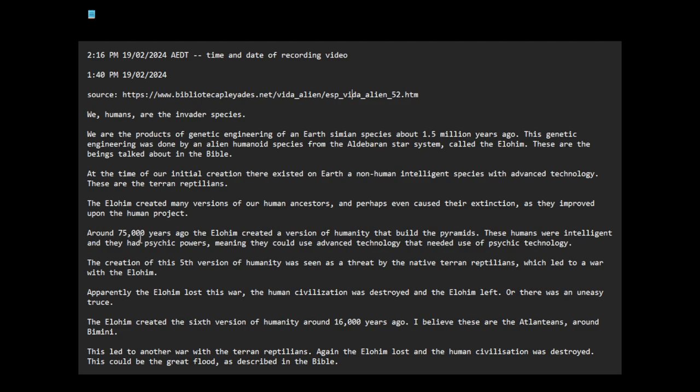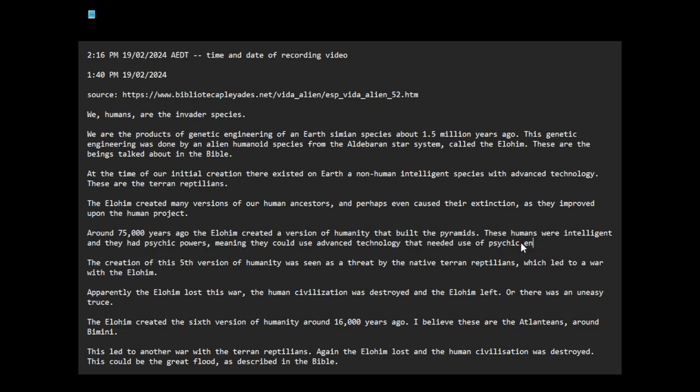As noted in the Lacerta files, around 75,000 years ago, the Elohim created a version of humanity that built the pyramids. These humans were intelligent and I believe they had psychic powers, meaning they could use advanced technology that needed use of psychic energy. You need consciousness, mind over matter, consciousness-assisted technology.